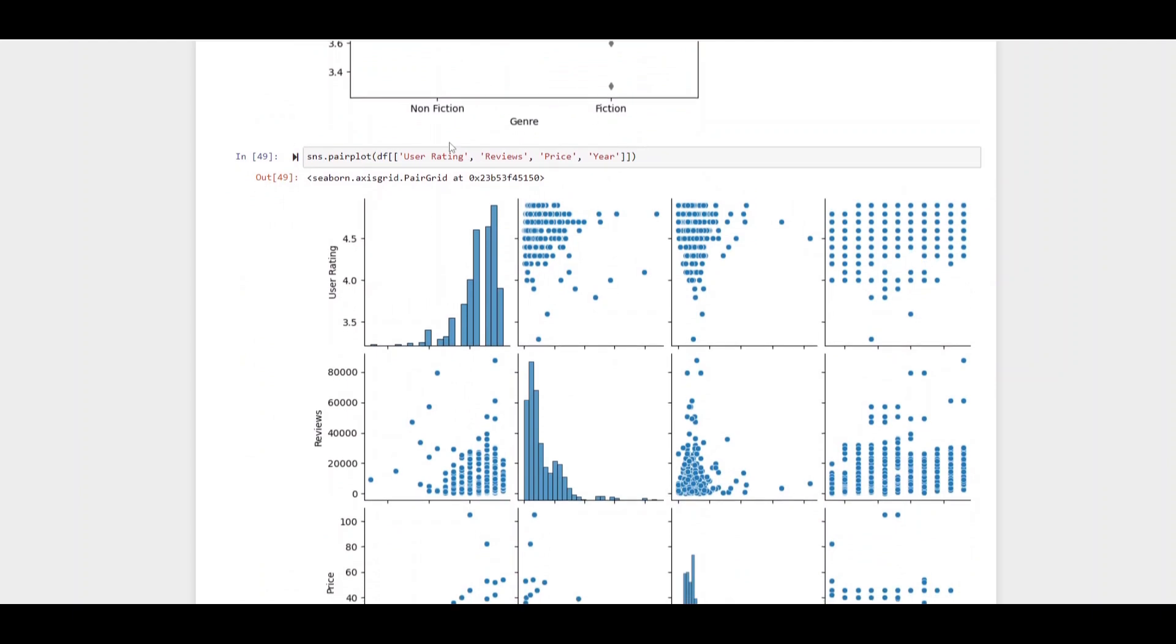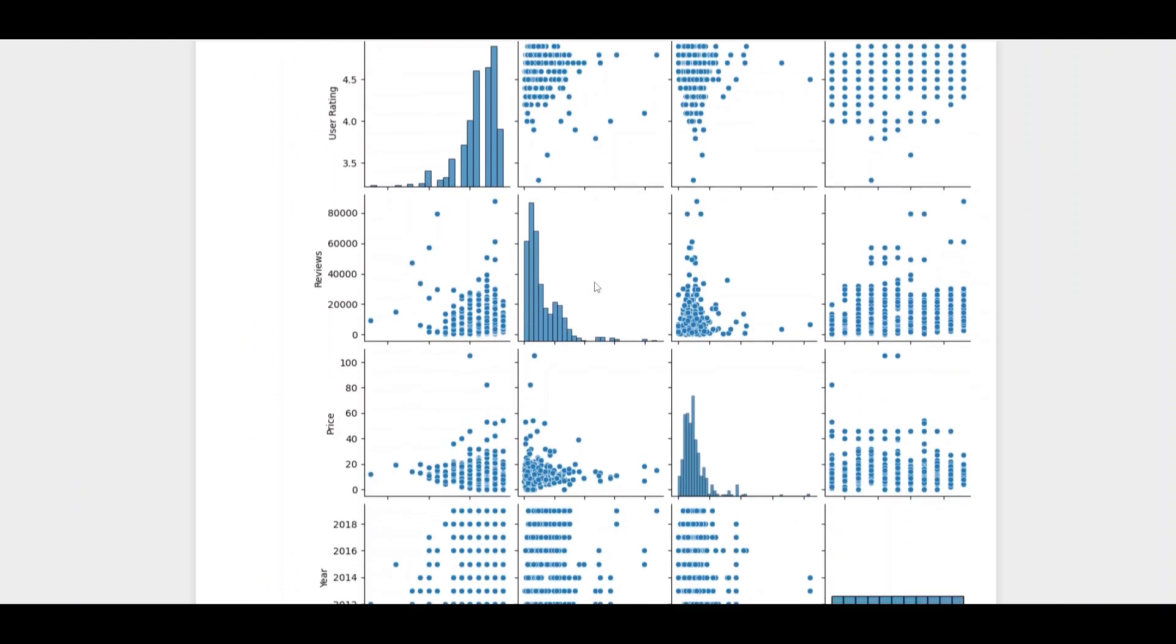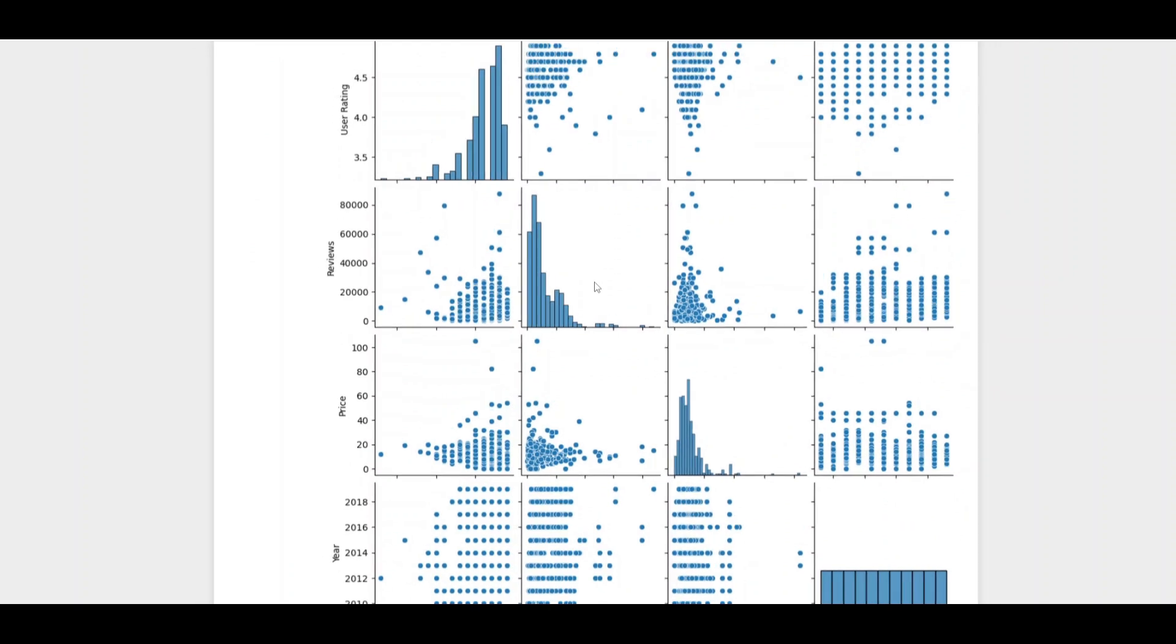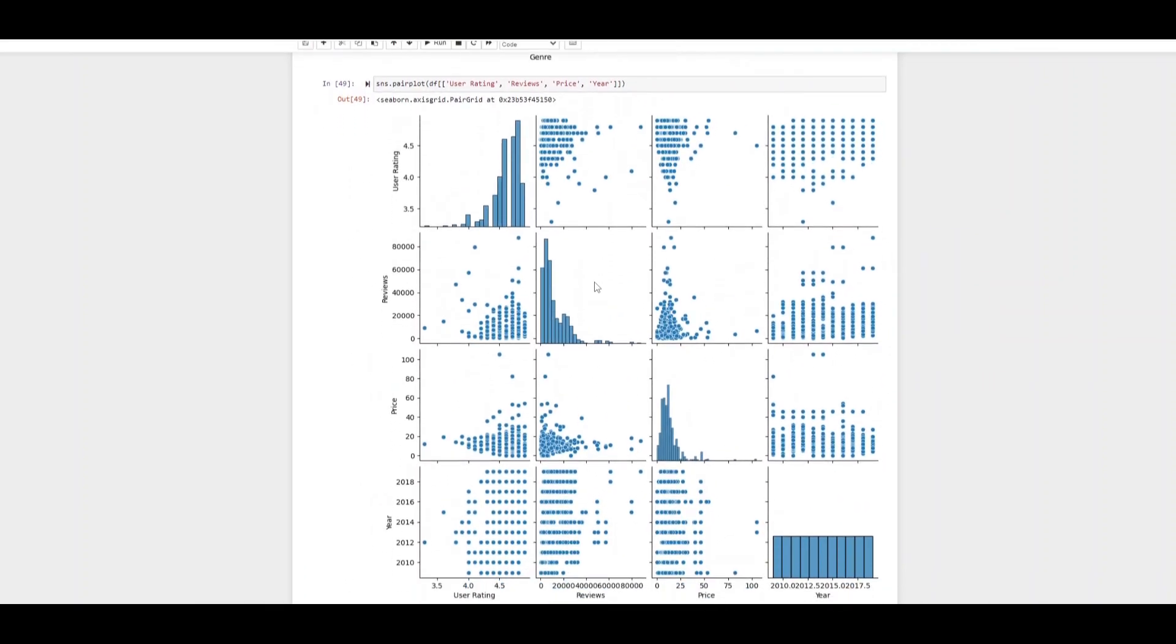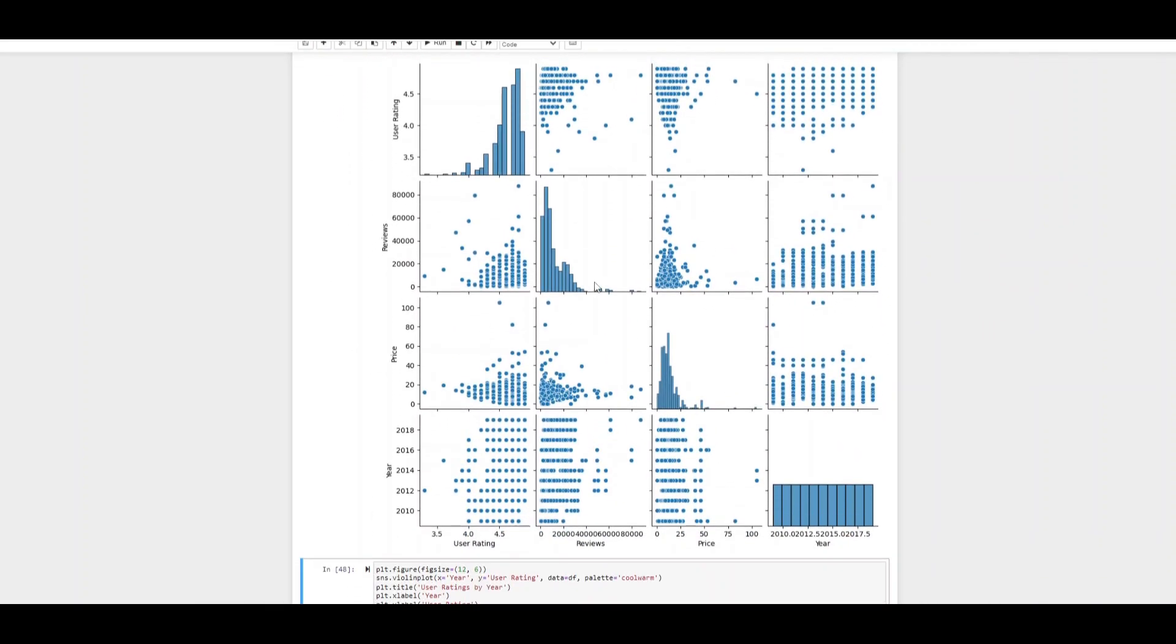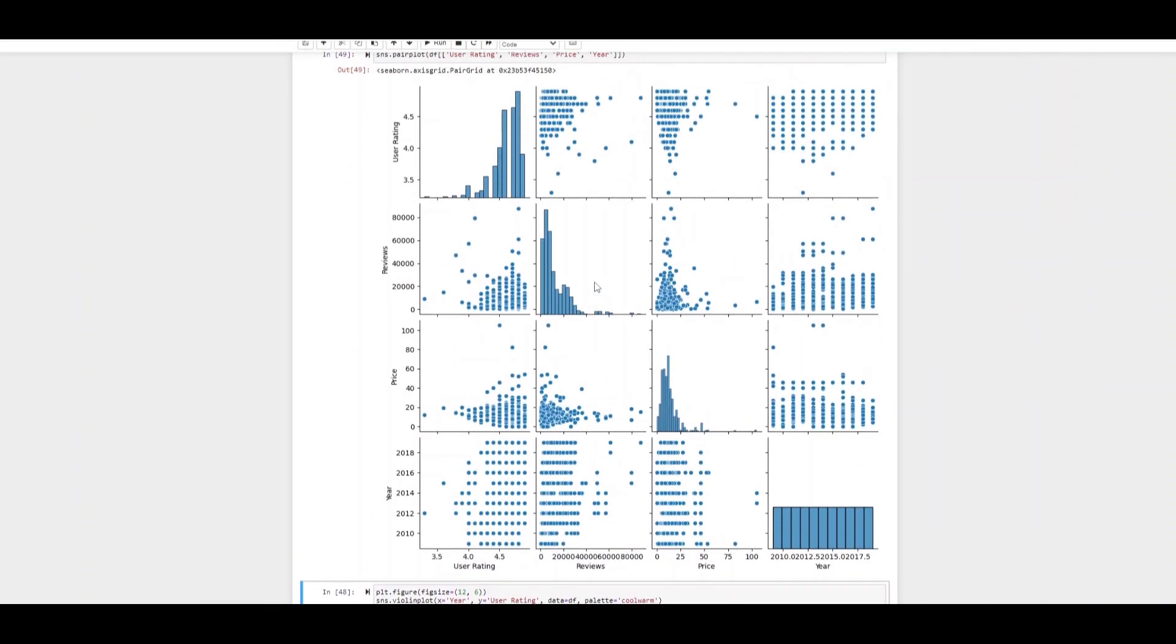Now a pair plot is a great way to compare multiple variables in the data set. Here we use specifically user rating, reviews, price and year. We can look throughout this how they relate to itself and everything else. This is a brilliant way to very quickly see each of those comparisons.